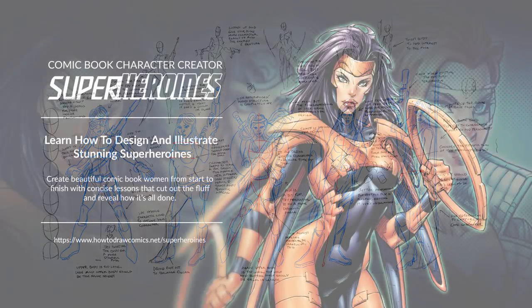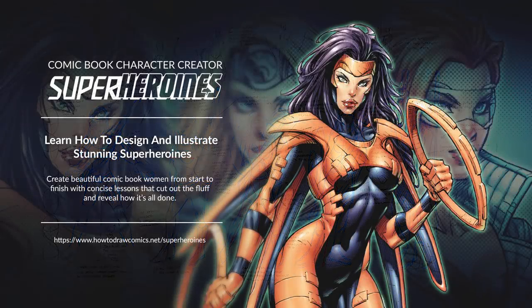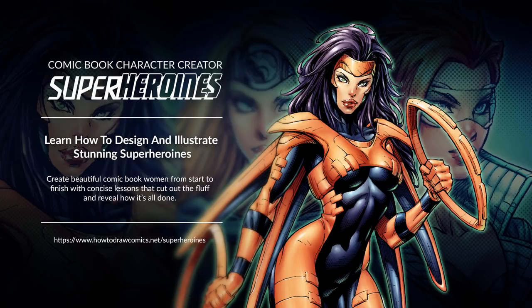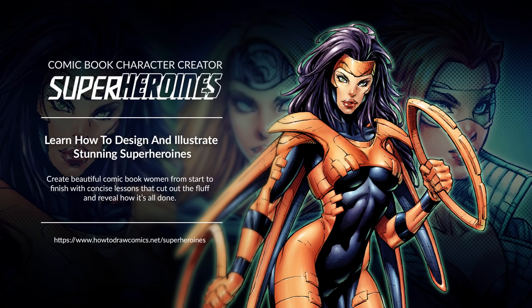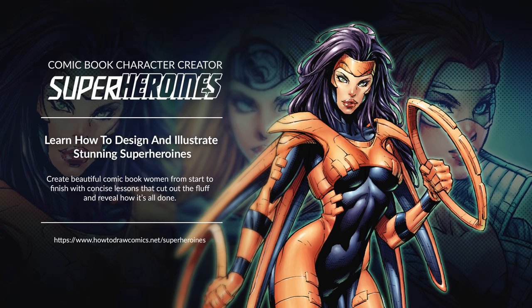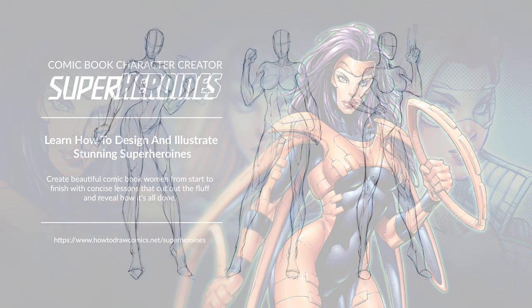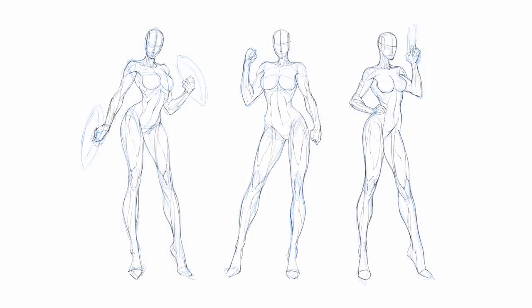Now, if you like what you see here and you'd like to learn how to design and ink and color your own superheroine characters, then I'd highly recommend you check out my superheroines course that you can find over at howtodrawcomics.net in the store section and courses area. You'll see the superheroines course there available. I think it's for $35 at the moment. So it's pretty reasonable for what you get. It's about five hours worth of content. We go through the entire process from start to finish.